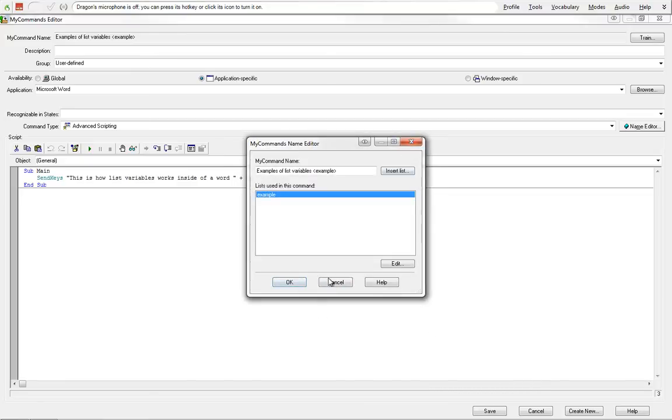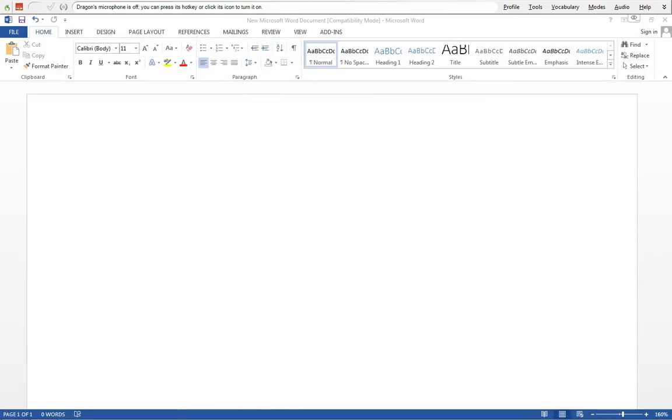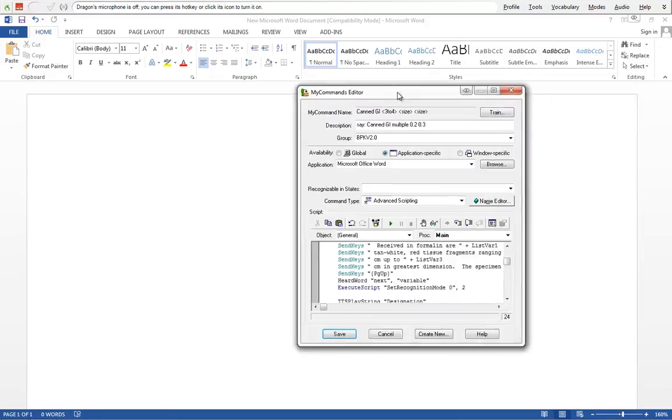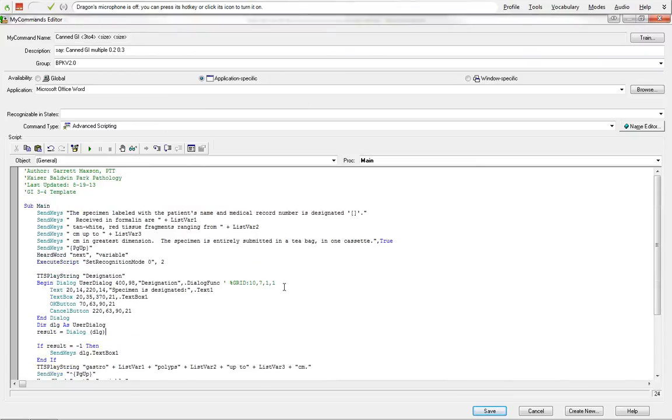So now I'm going to switch us over to a command that I've already made where I can better show you the full example of what we can use, which is going to be a canned general dictation. I'm going to pull one of my commands that I've made for work already. And you can see this is a little bit more lengthy. In here we do have our send keys and we have our quote set here.